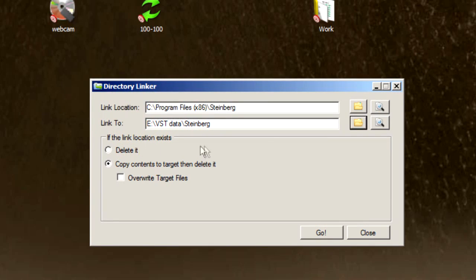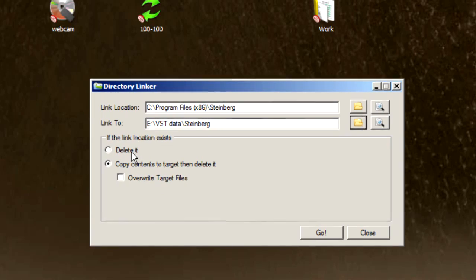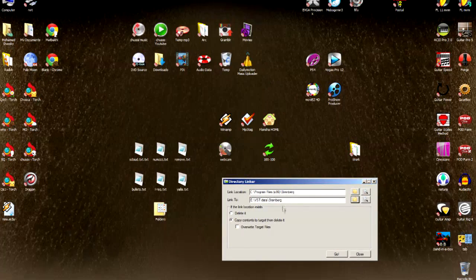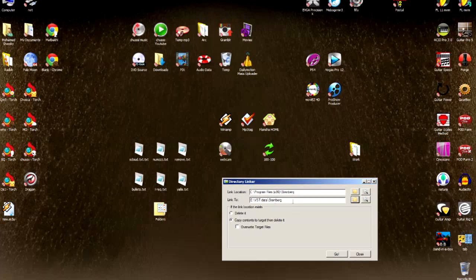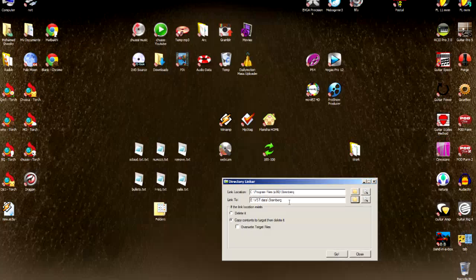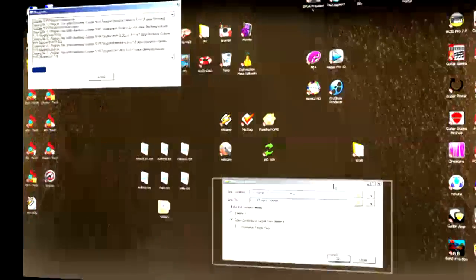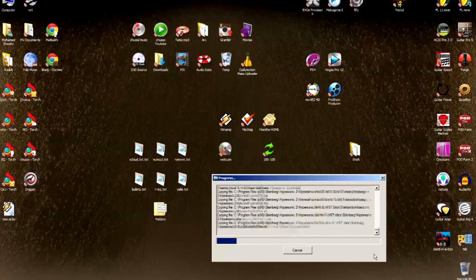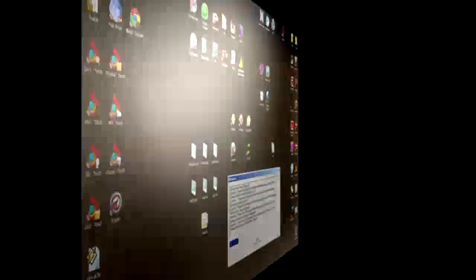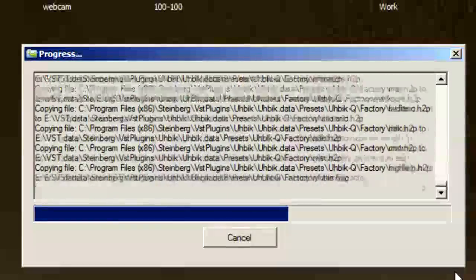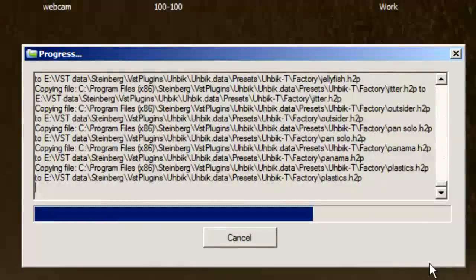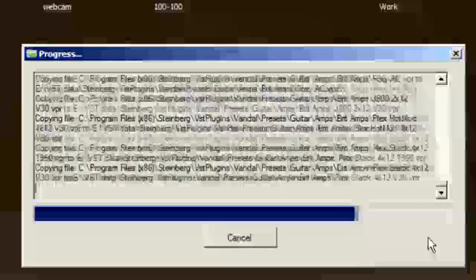We have a small option here. If the link location exists, it can overwrite it automatically or delete it first. Now that we set the source folder on drive C and the destination folder in a new drive with more free space, let's click Go. What's happening now is it's copying all the data from drive C to the new destination. This way we save 1.2 gigabytes, which is the size of the original folder.